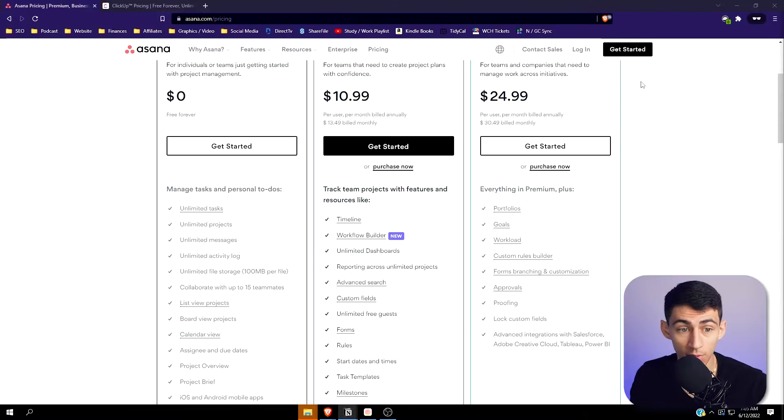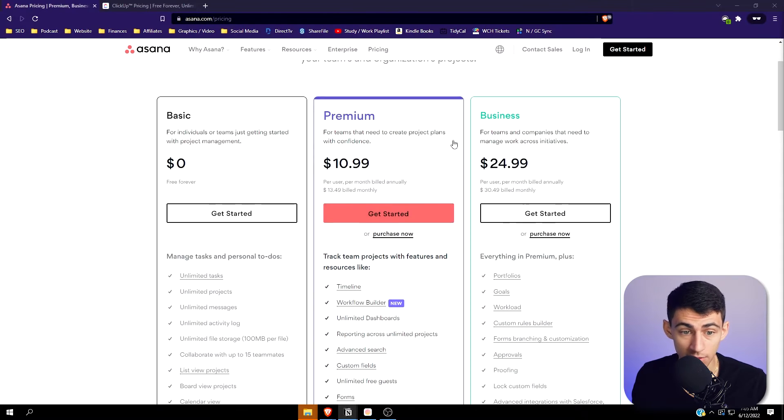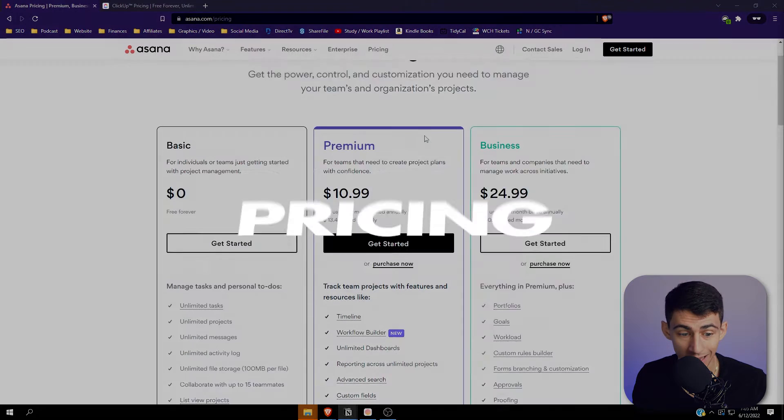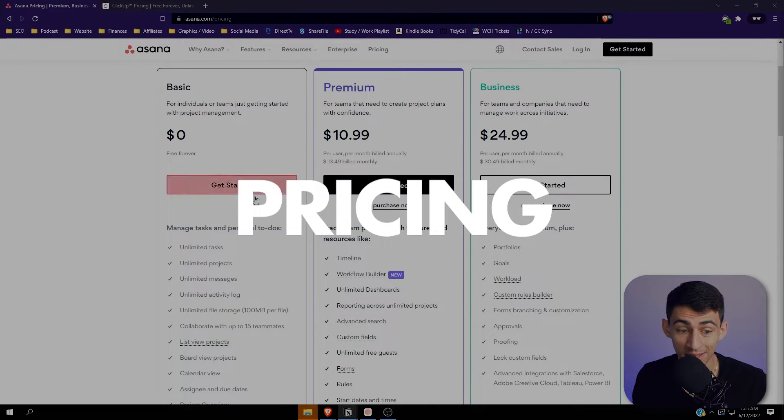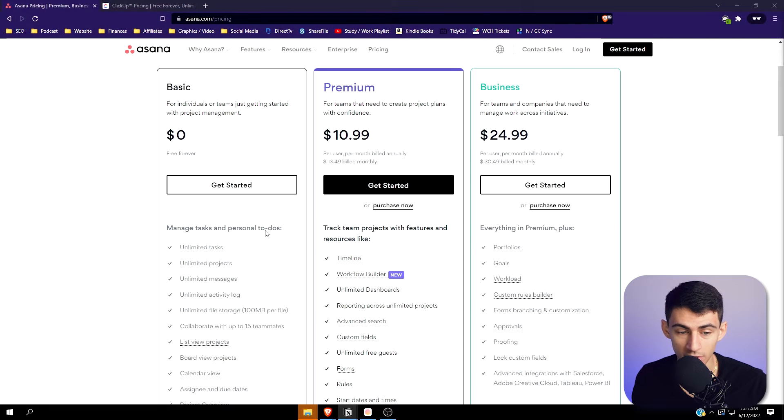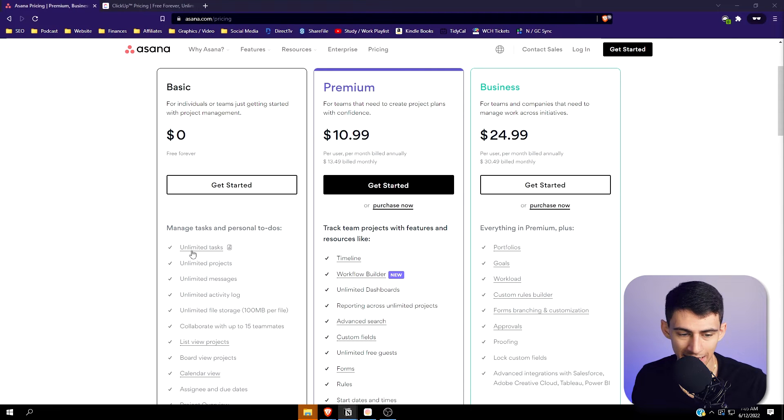I'm going to compare Asana against ClickUp, the king of being one app to rule them all. Asana is actually much better than I thought because when I look at this pricing, the free plan is actually pretty good. For personal task management, Asana is not bad - you have unlimited tasks, projects, and messages.